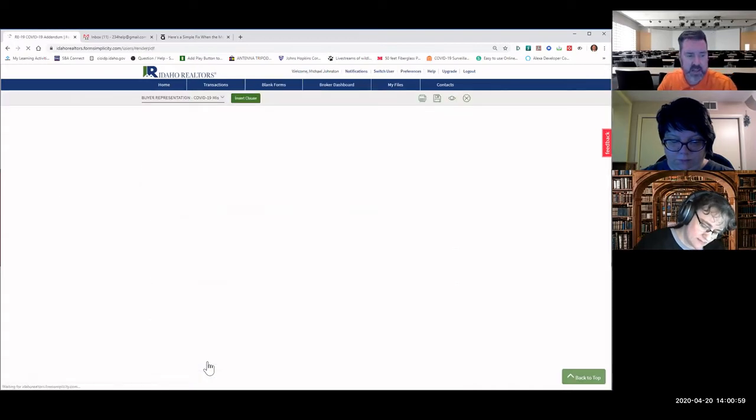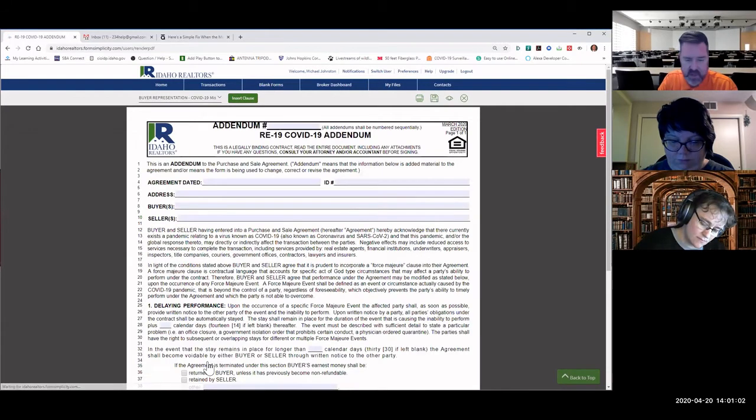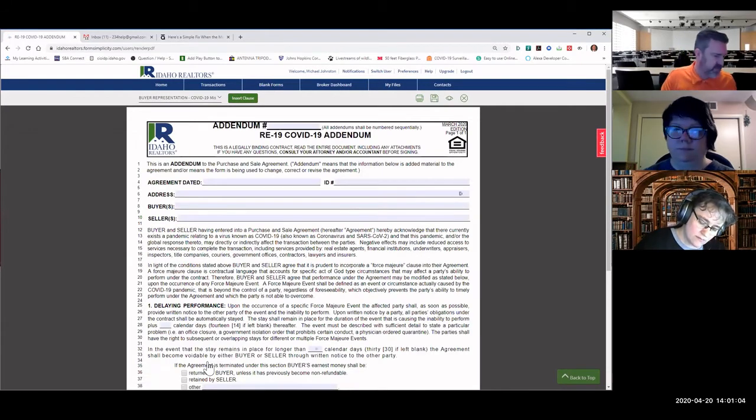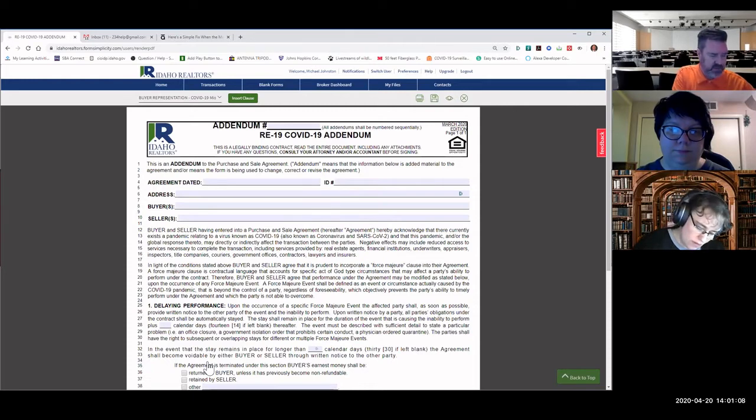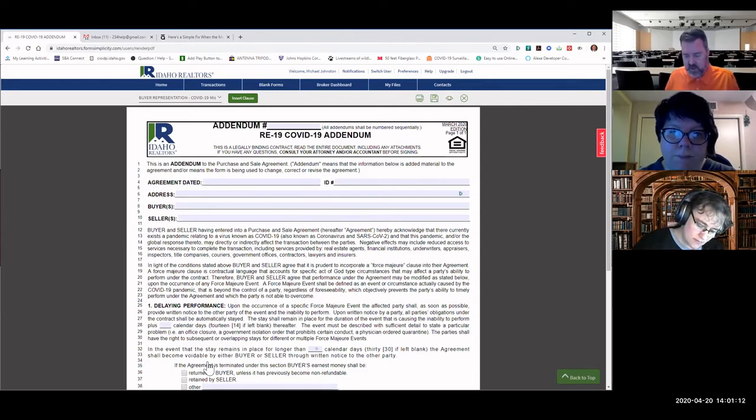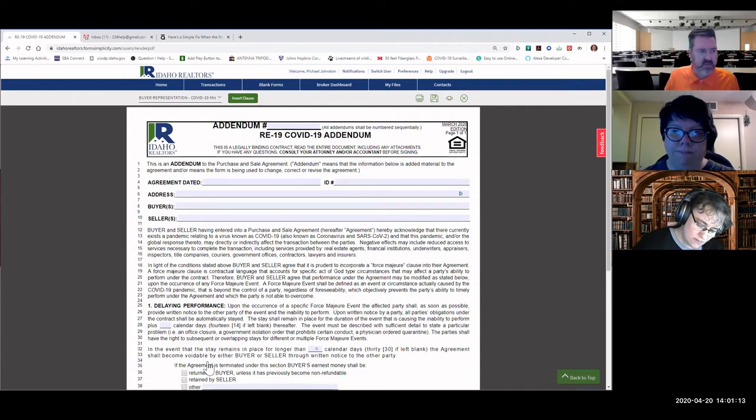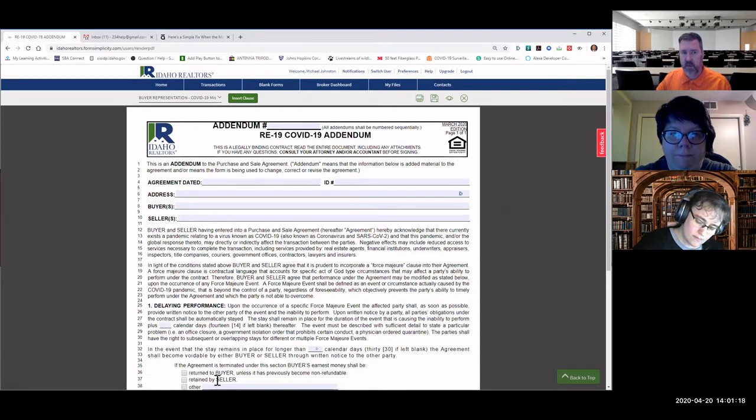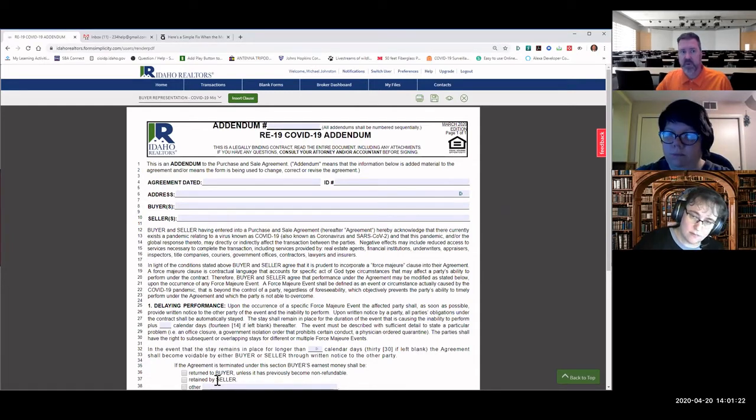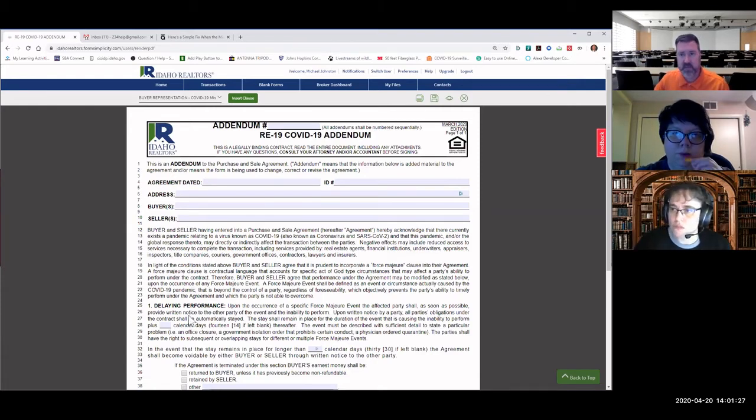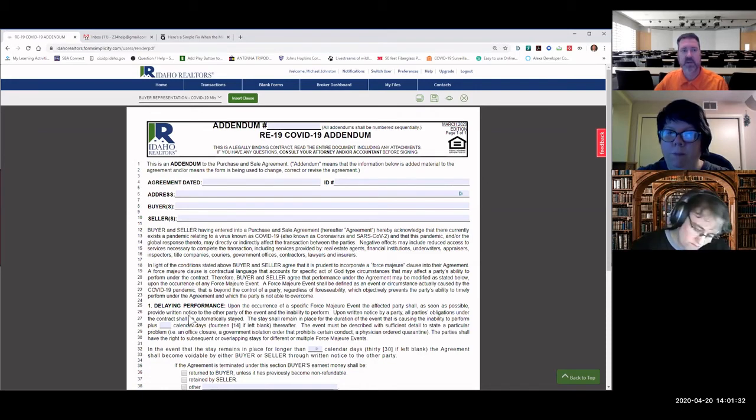So with the RE-19, the COVID-19 addendum, this particular form is utilized because we've had some problems with this pandemic. With the COVID-19 form, it's an addendum and it can be added to any purchase and sell agreement. It doesn't have to be, but it can be. So if you're going to add this, it would be just like a regular addendum.